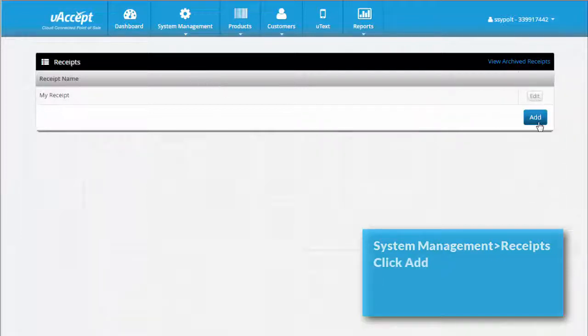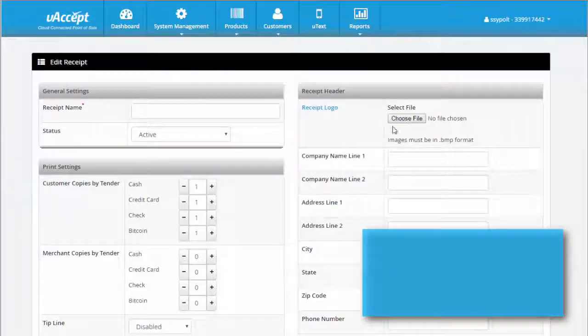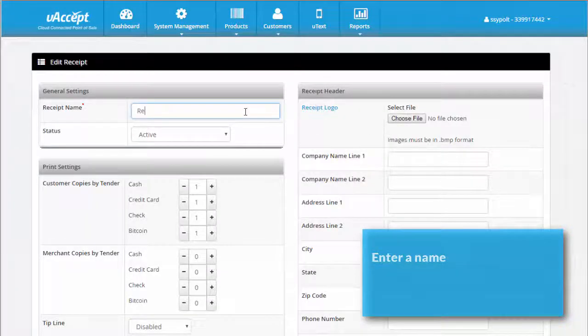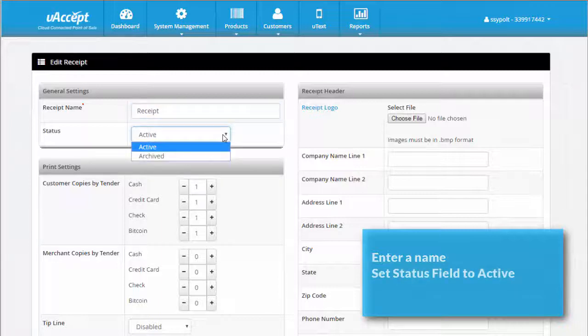Click add. In the receipt name field, enter a name for this receipt. The customer will not see this name, so it's just for your own reference. Make sure the status field is set to active.